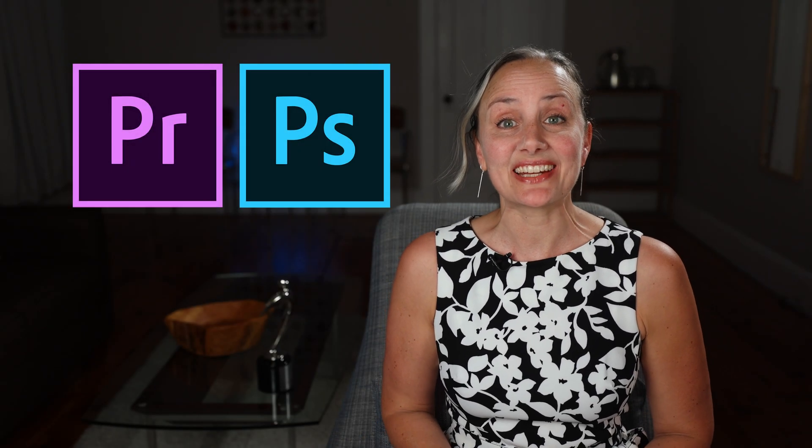In this video, I'm going to show you how to create text that is within a bounded box in both Adobe Photoshop and Premiere.